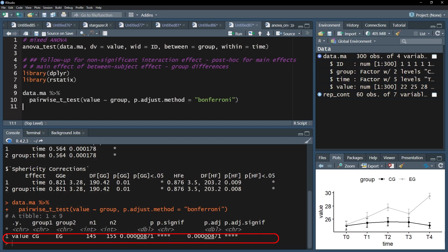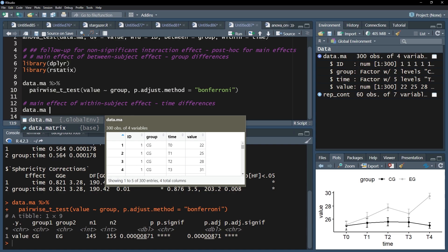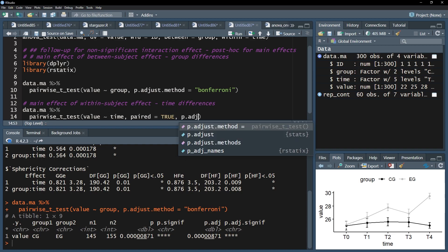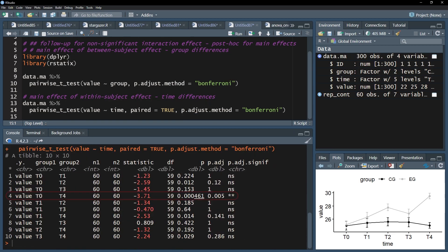I can also follow this up with pairwise t-tests. This time, my formula consists of the test variable and the time variable. Don't forget the paired equals true argument to indicate that you have repeated measures for your groups. As usual, the p-value adjustment is added. In my example, I can only observe one low enough p-value between t0 and t4.